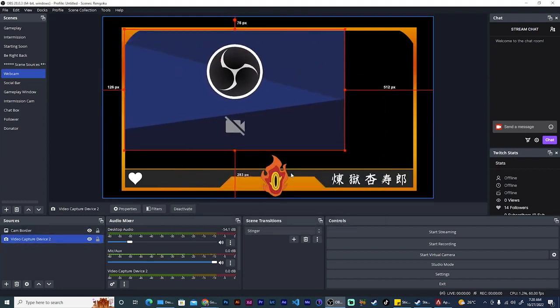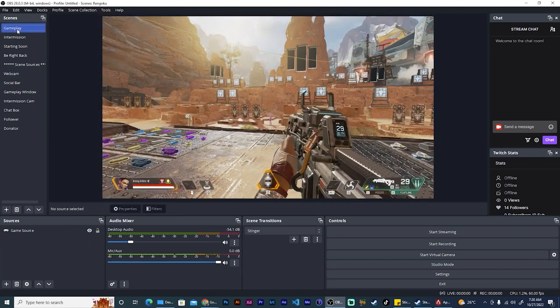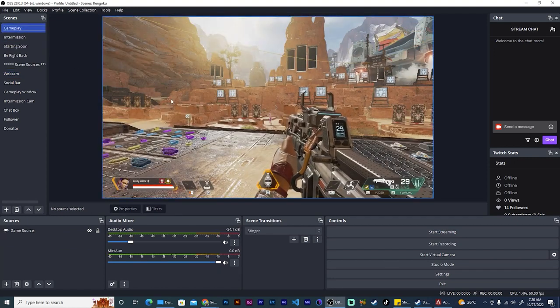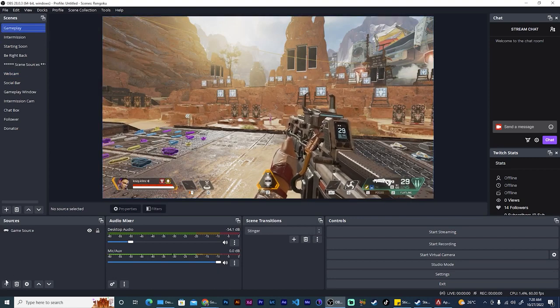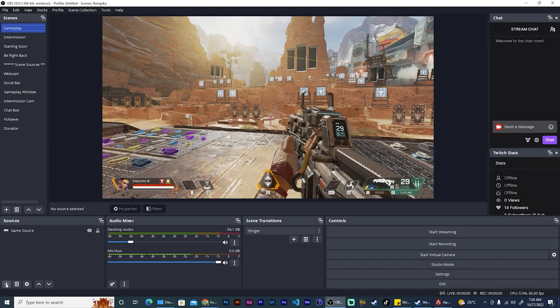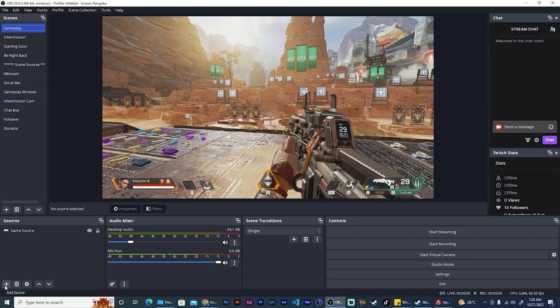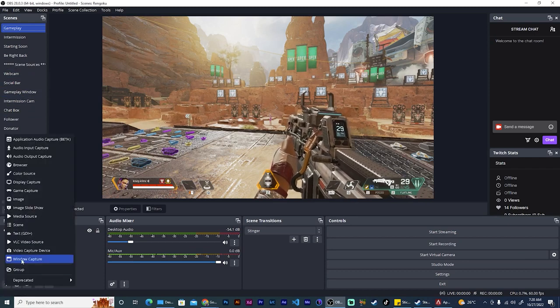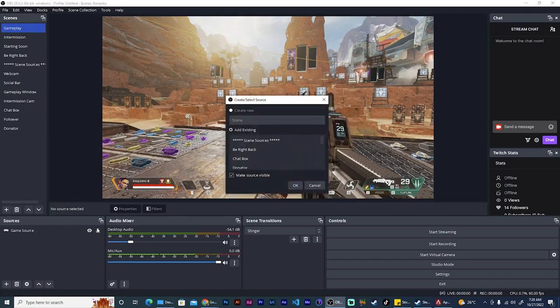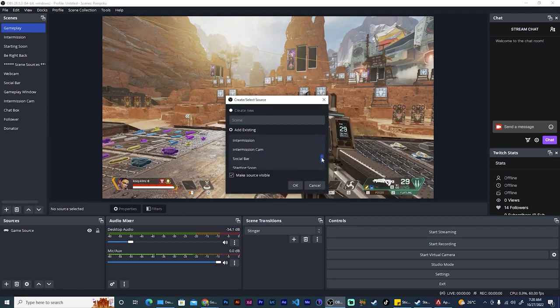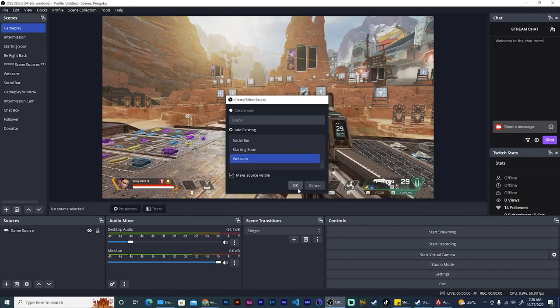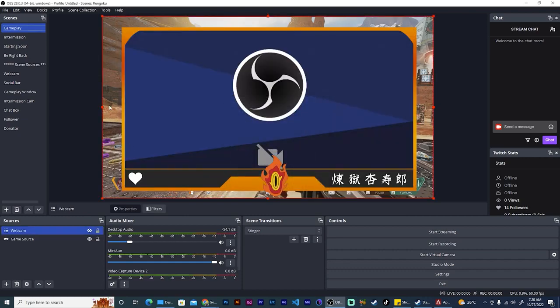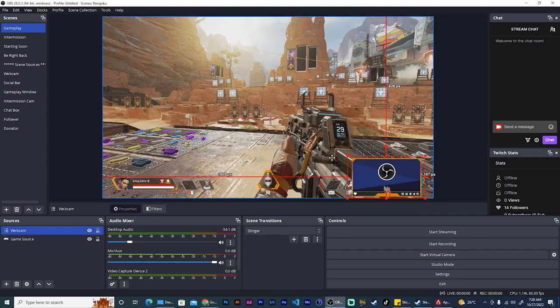Now we can go ahead and size it up correctly, and then when I go back to my gameplay, all I need to do is to add my webcam scene as a source here. So I go to the plus icon, select scene, and then scroll down to webcam and hit okay.